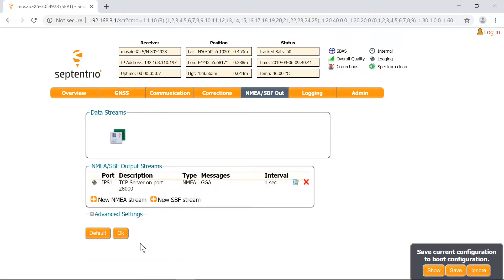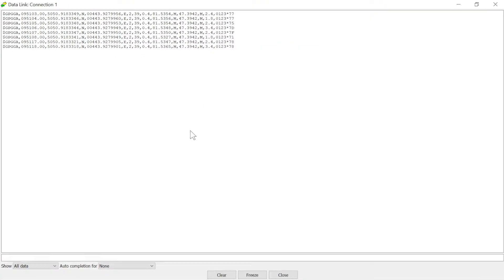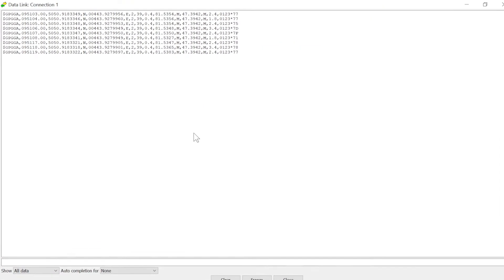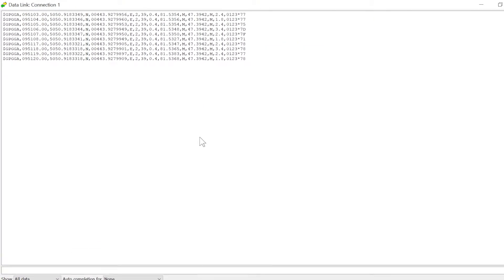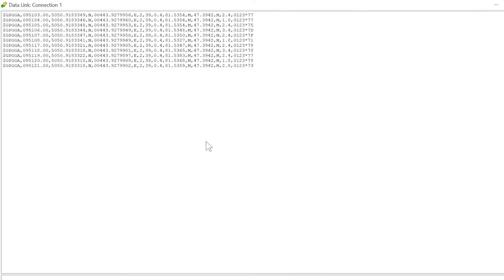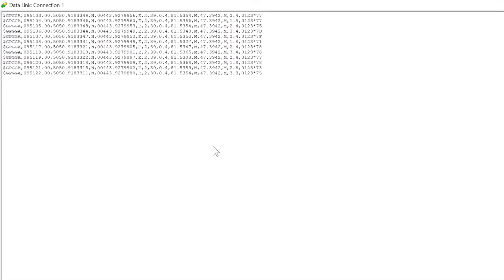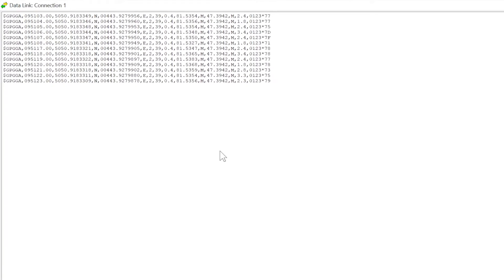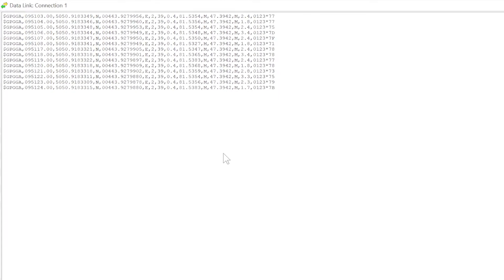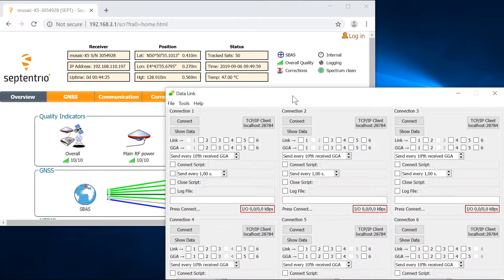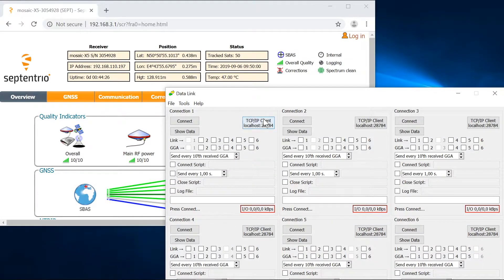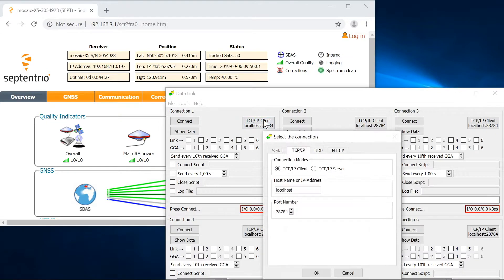In this example I'll use Data Link, which is part of Septentrio Rx Tools, to receive and visualize the NMEA data. Open Data Link and select TCP IP client from a connection box of your choice.